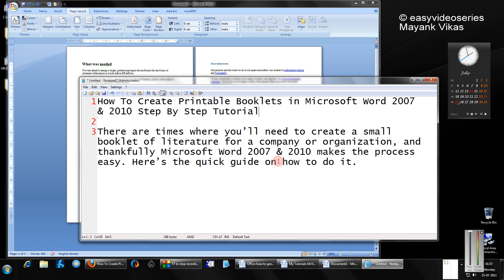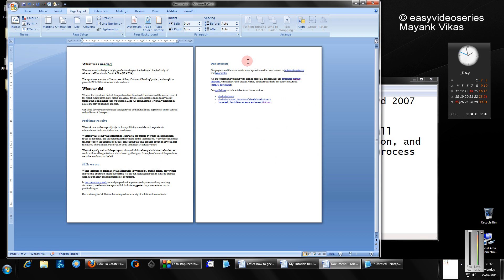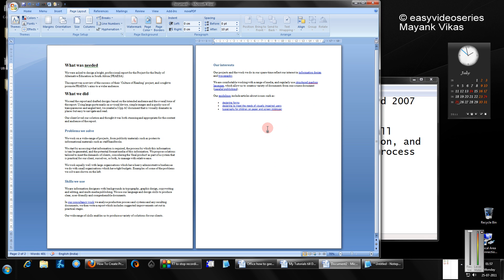There are times when you will need to create a small booklet of literature for a company or organization, and thankfully Microsoft Word provides you with this process making it very easy. Here is a quick guide, a step-by-step tutorial as always with my tutorials.